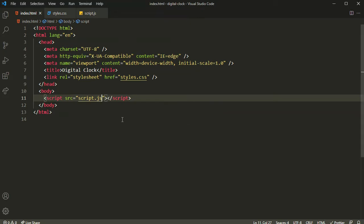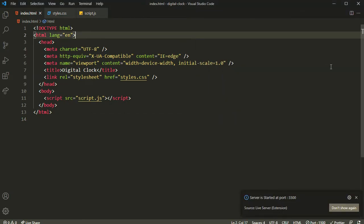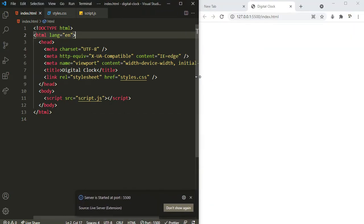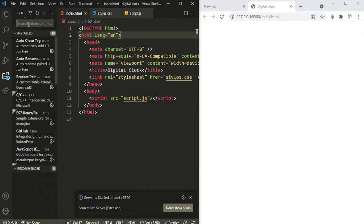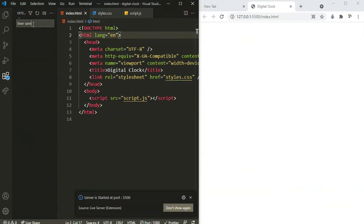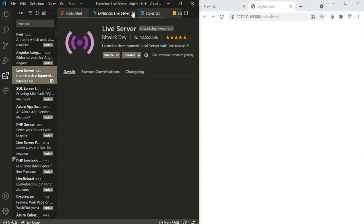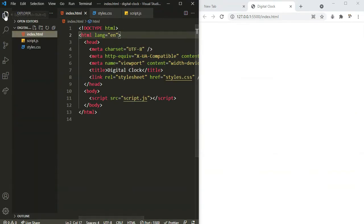Let's right-click and open with Live Server. This is going to open our project in the Live Server. If you don't know what Live Server is, make sure you install this extension from the marketplace by searching for 'Live Server'.